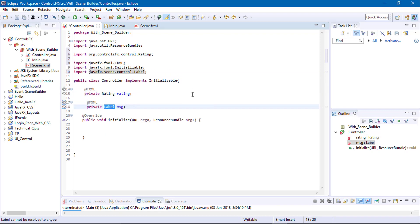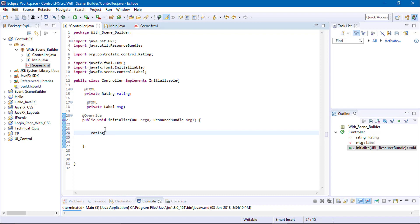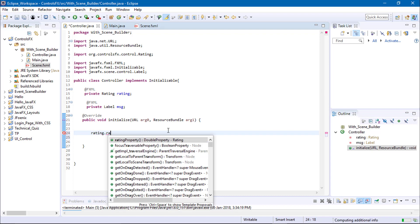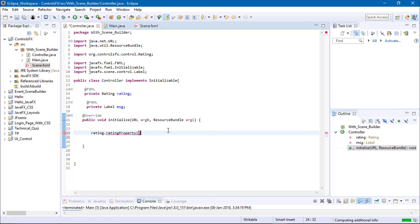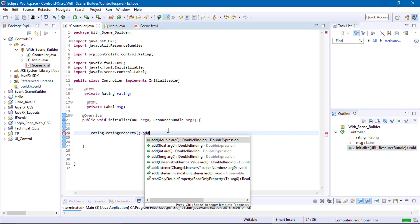In the initialize method we need to add the event on our rating bar. So use the rating object, rating.ratingProperty, add the listener.